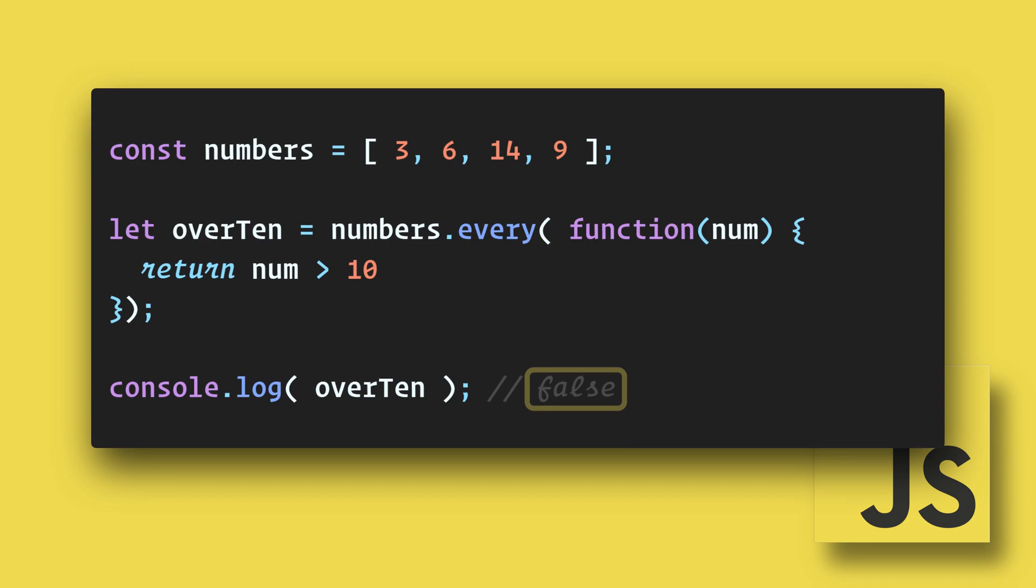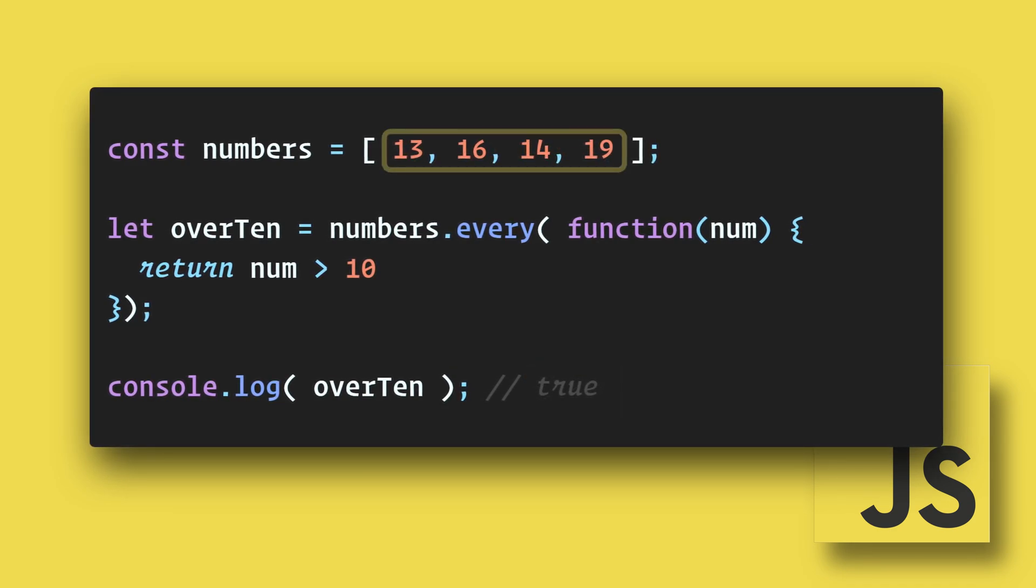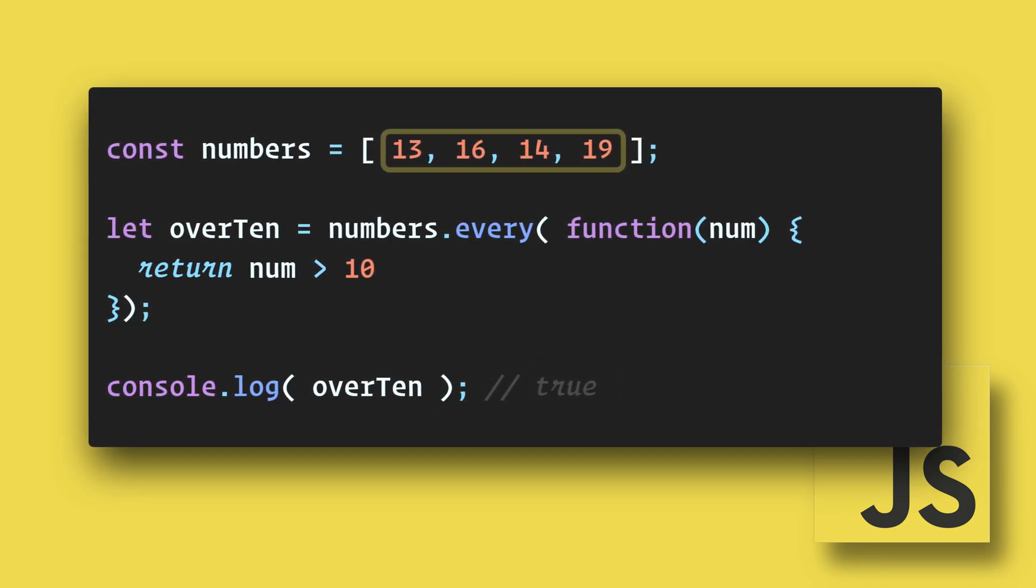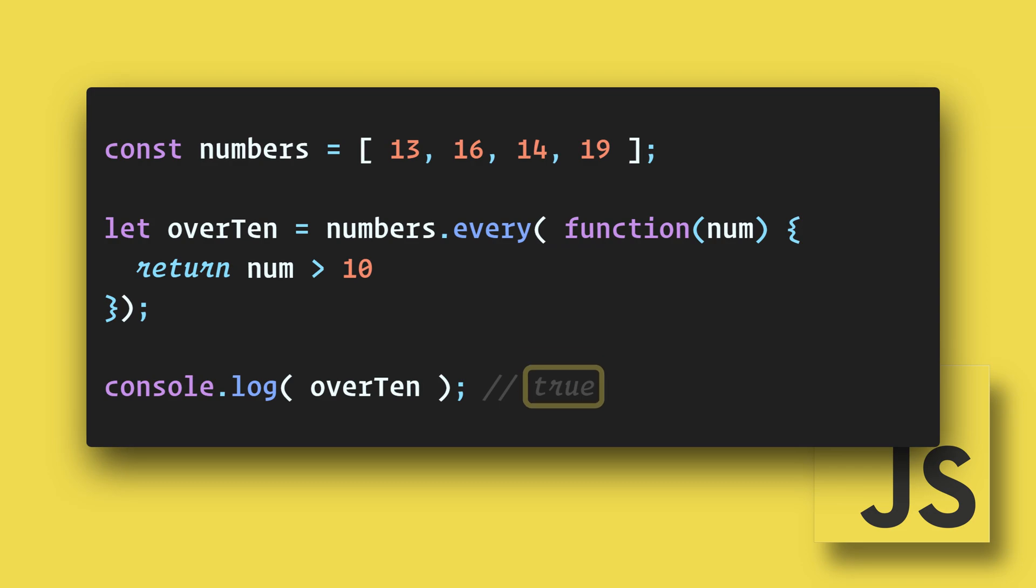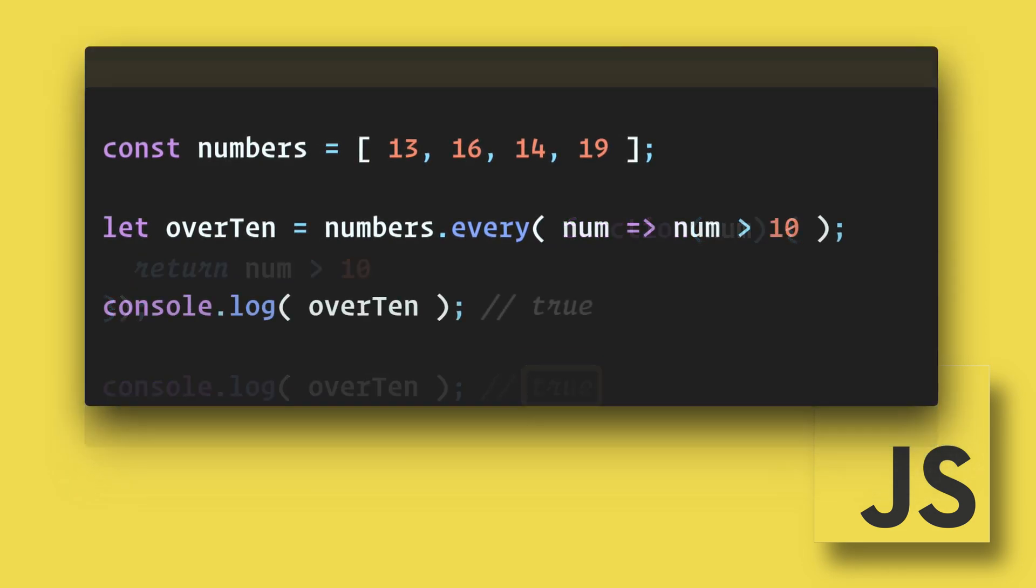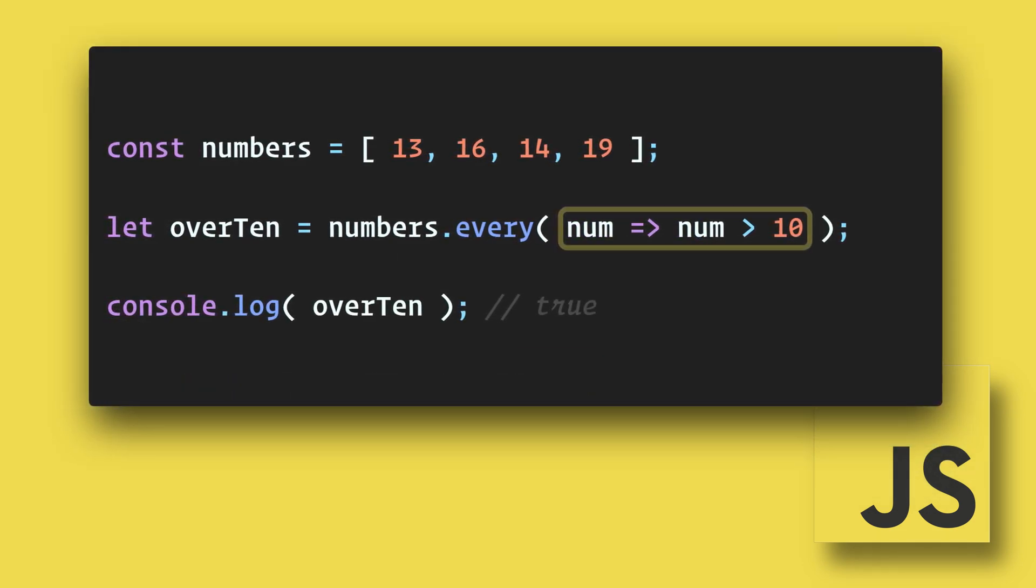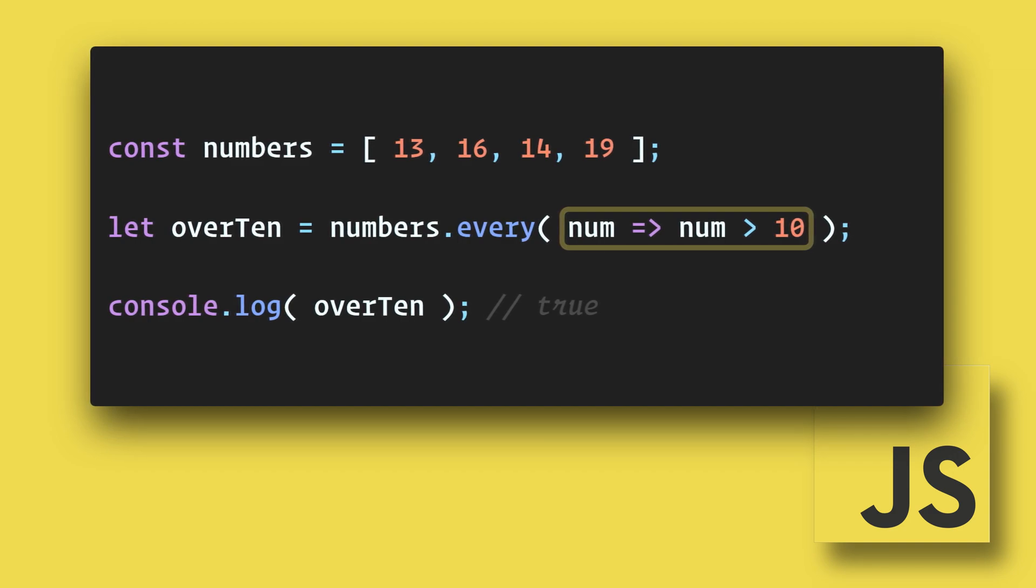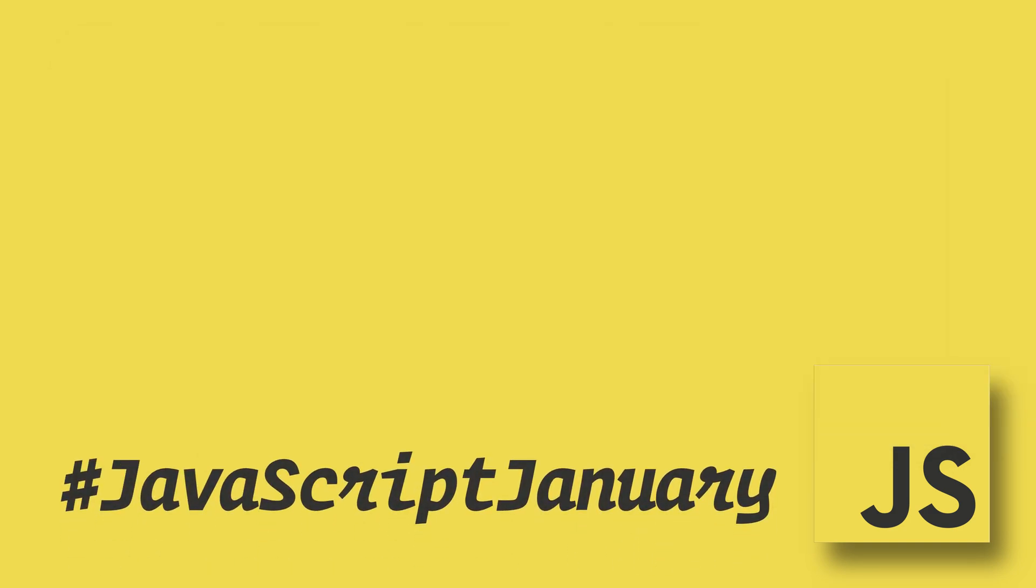If we now change all of the numbers in the array to be over 10, we will see that it returns true. We can further reduce this code by changing this into an arrow function as well. This has been a 90-second JavaScript January.